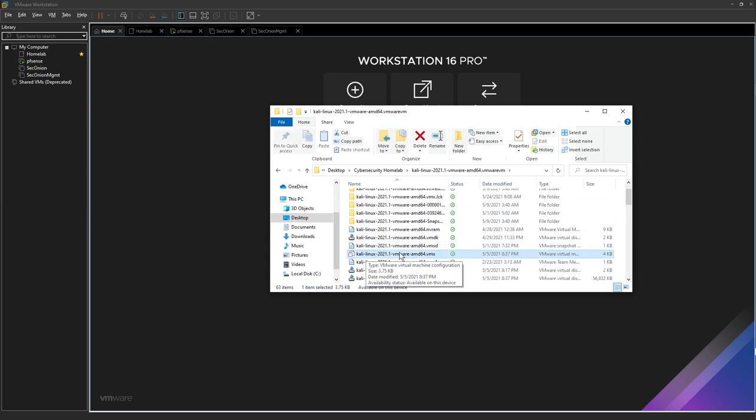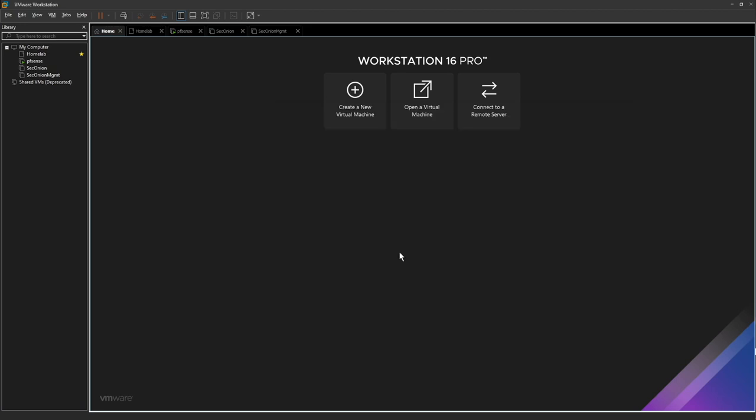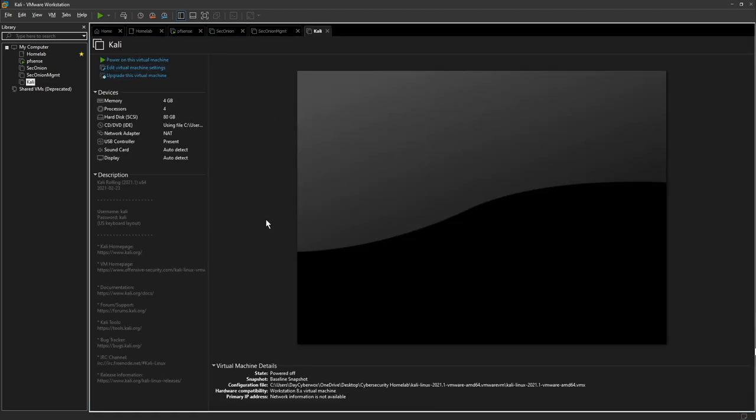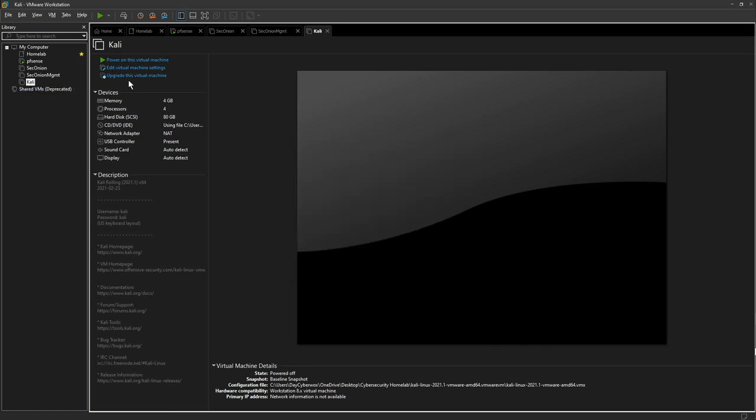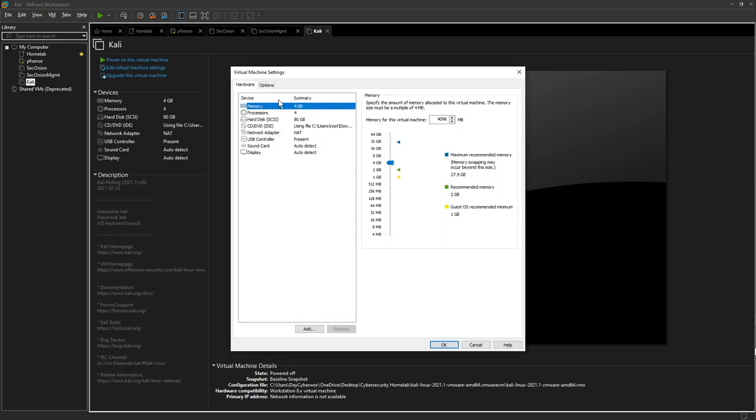When you have the download ready, look for the VMX file which is the virtual machine executable file and double click on that. It will bring you straight into VMware Workstation and you can power the machine. Let's cancel that and look at the settings of the machine.